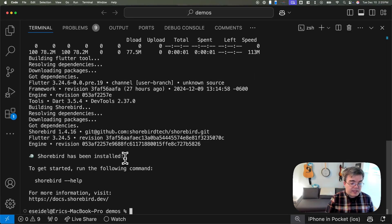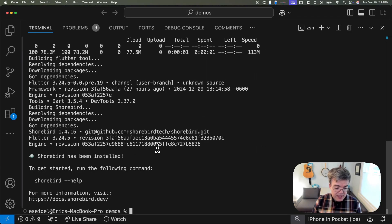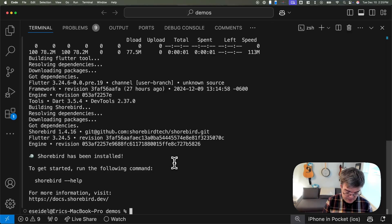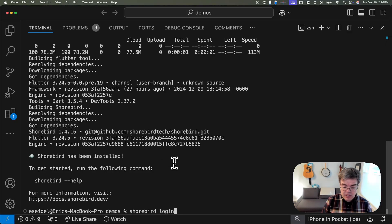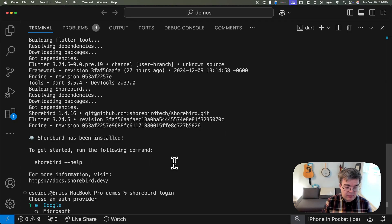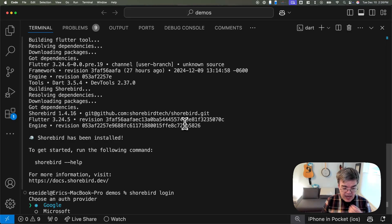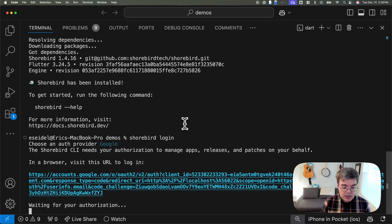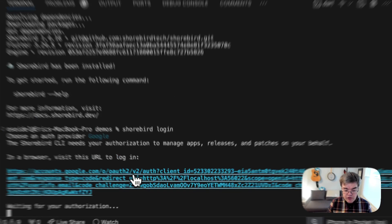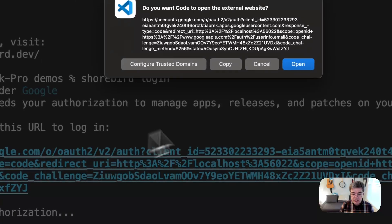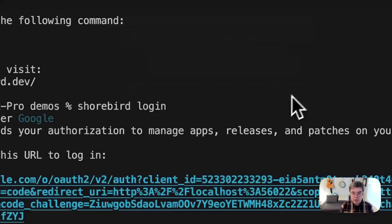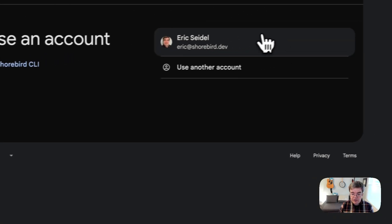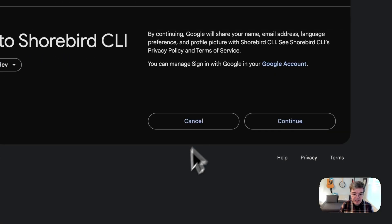Now that it's downloaded all those bits, we can go ahead and log into Shorebird from our machine. We just type shorebird login. It's going to ask which auth provider you used. Here we used Google. It's going to offer you a URL which you click through, let you go through the OAuth flow, and select your account again.